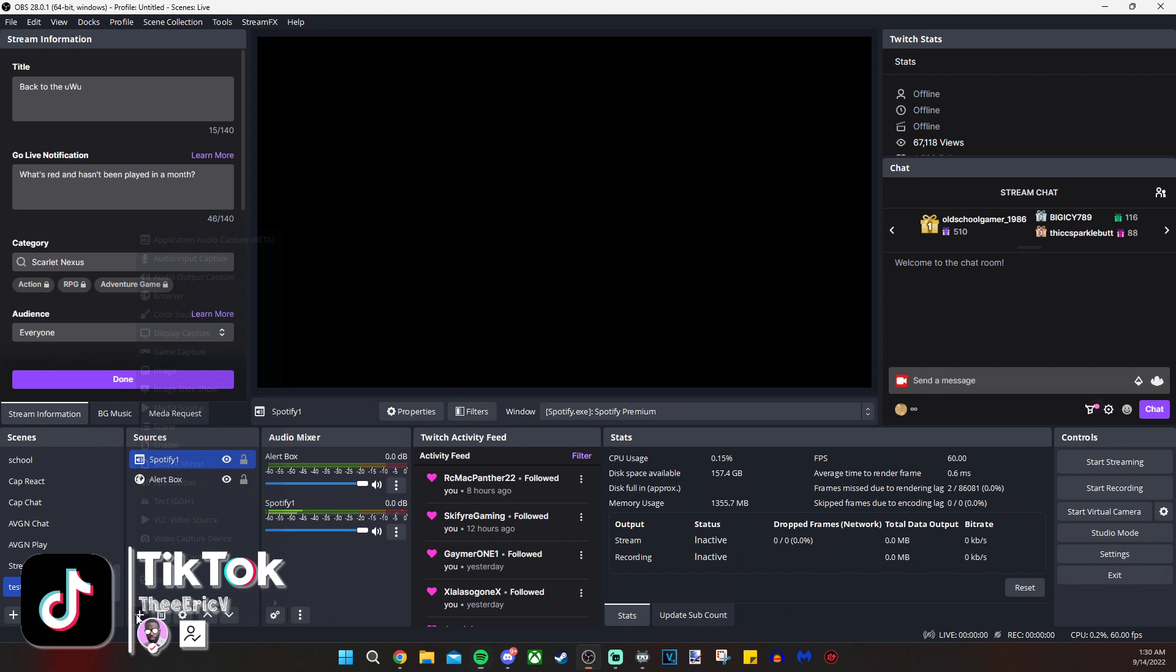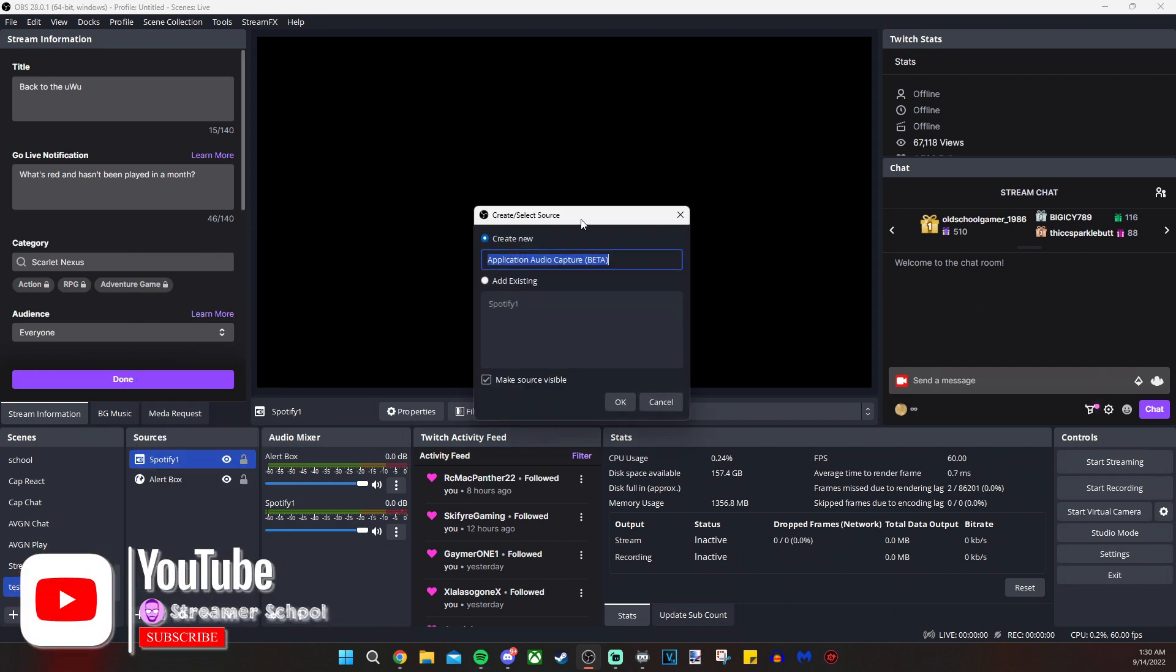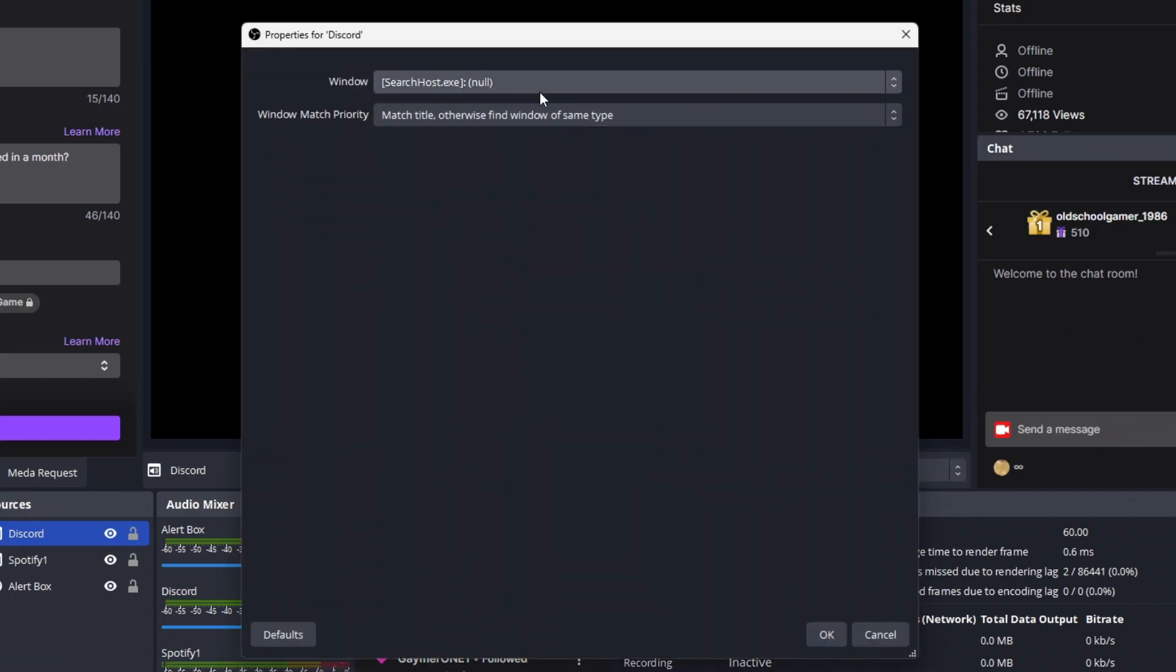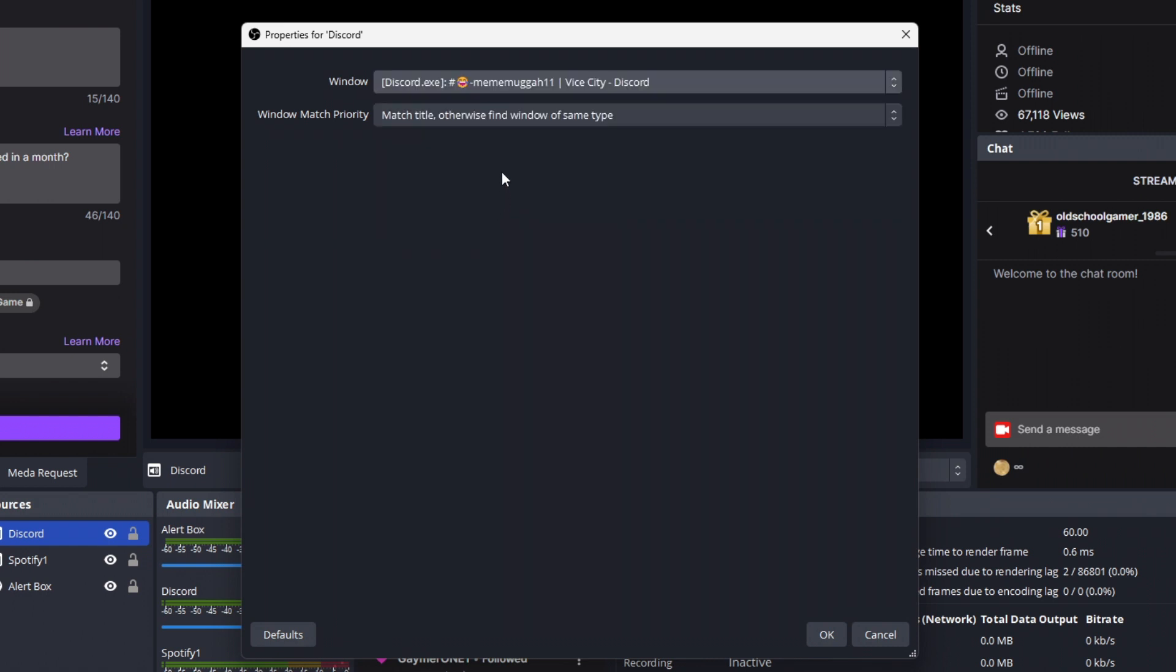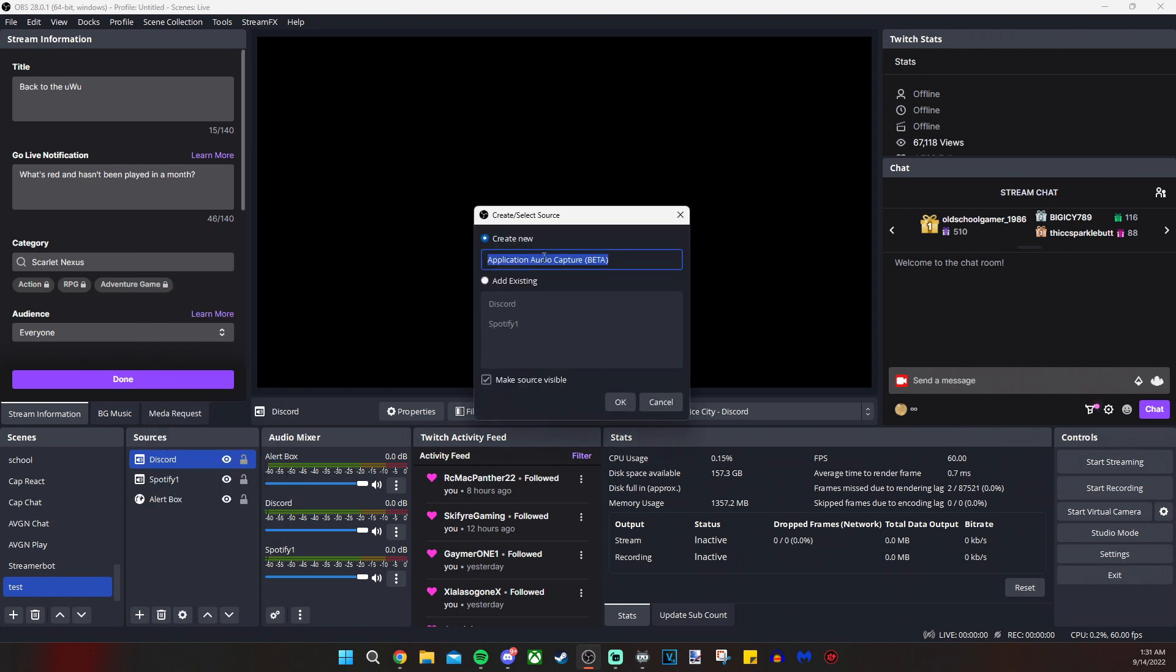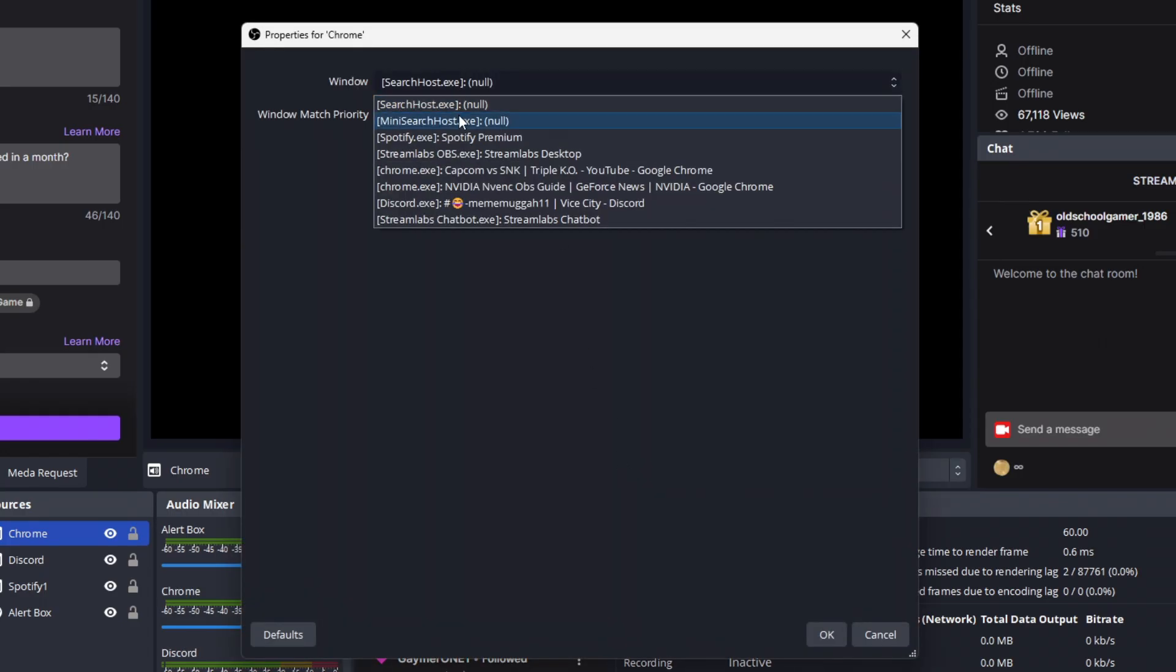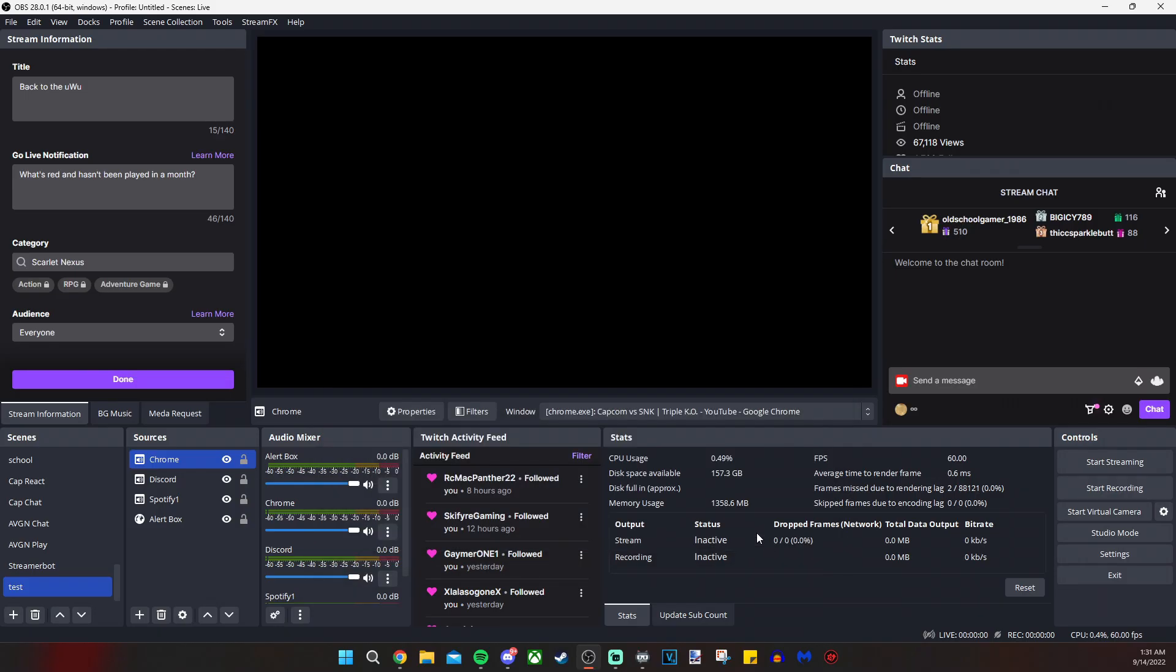So let's add another source. We're going to do application audio capture and we'll do Discord this time. And we select Discord from our list. Discord does have to be open for it to appear in the list and same deal here with the window match priority. We're clicking OK. I'm not going to get on a call to test it out. I don't have people I want to talk to right now. And we are going to click add source once more. And then we can type in Chrome and I'll click OK. And I'll select Chrome from the list. I'm watching the Triple KO podcast with Yipes and Maximilian Dude and Justin Wong. So I'll play a little bit of that back.